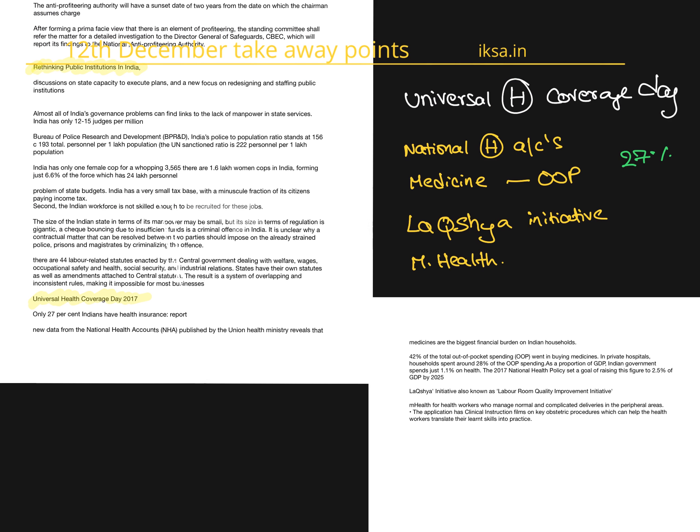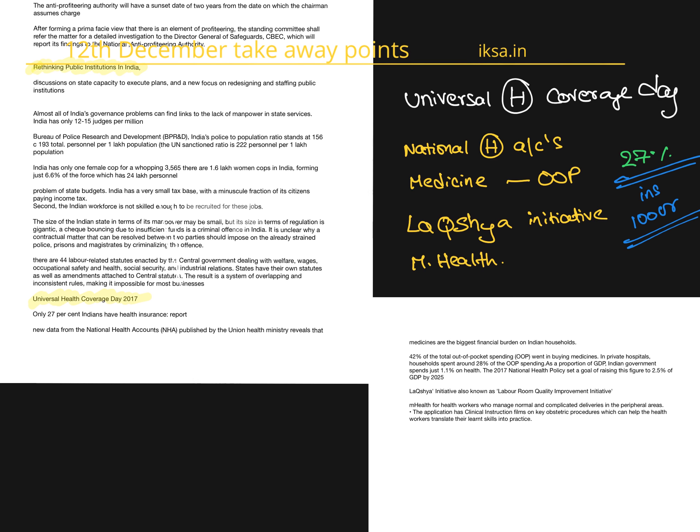The final article is, today is Universal Health Coverage Day. So accumulating all the data from various articles, here are a few interesting facts. Only 27% of Indians are insured. That is 100 crore Indians are not insured for any health problems. So this is a very risky scenario.